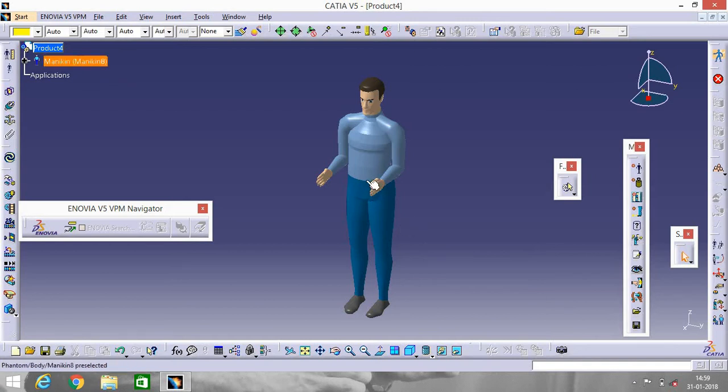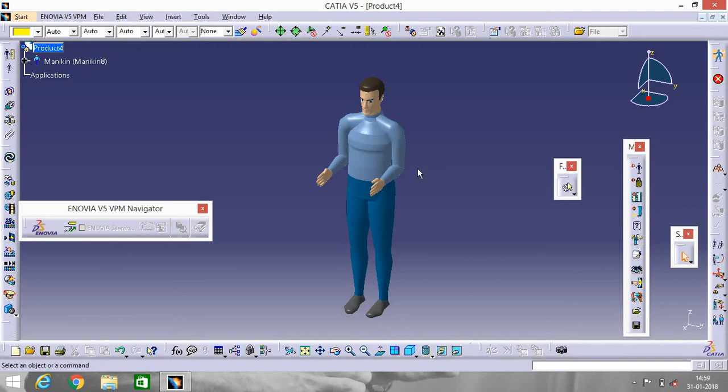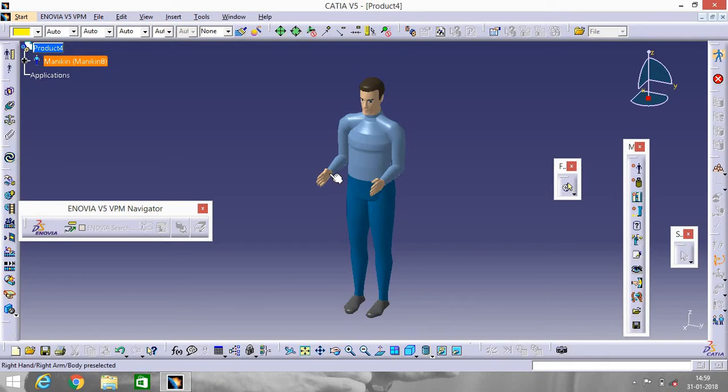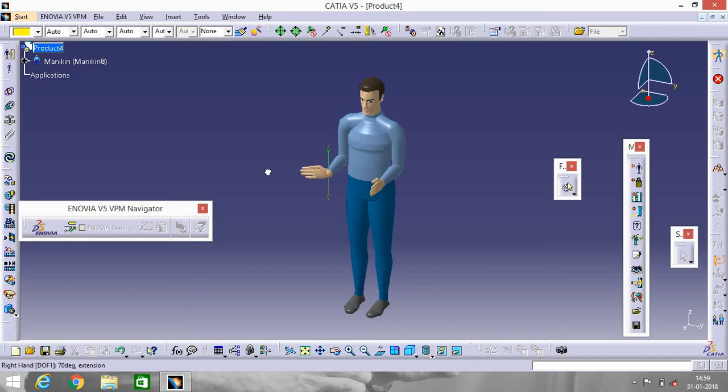Now if we want to change the posture of the hand, how do we do it? Go to Forward Kinematics, Fix. Now click here and drag it down. Drag it to the right side or left side. It will move.